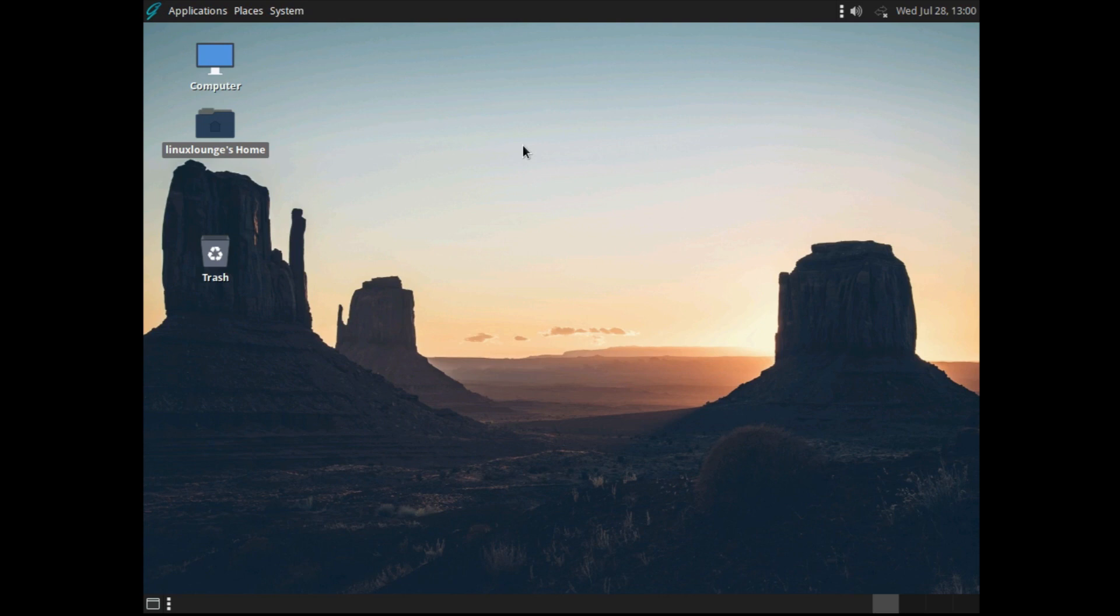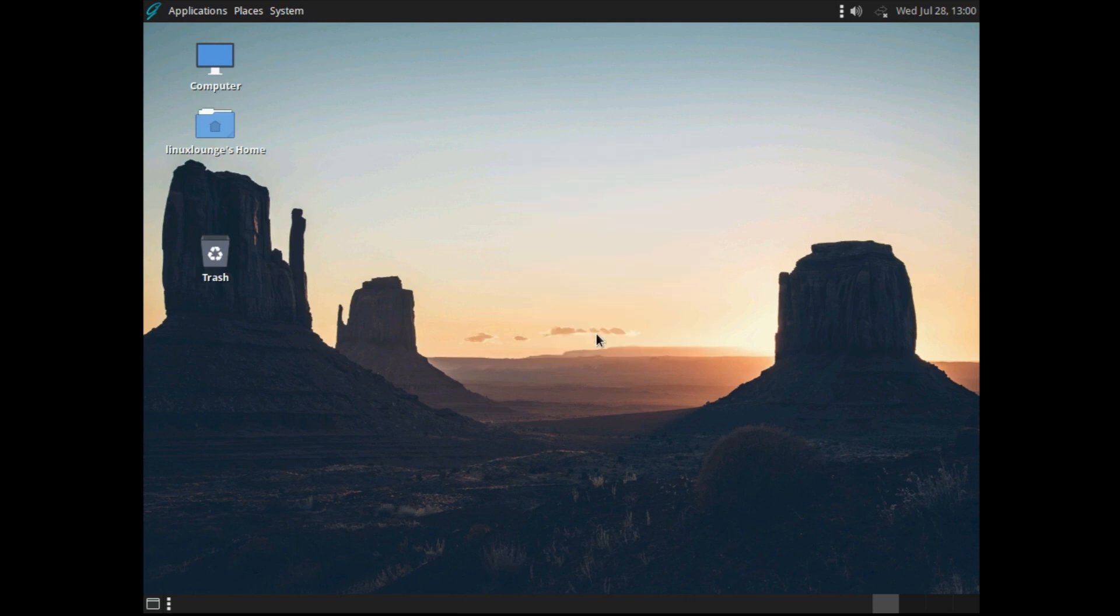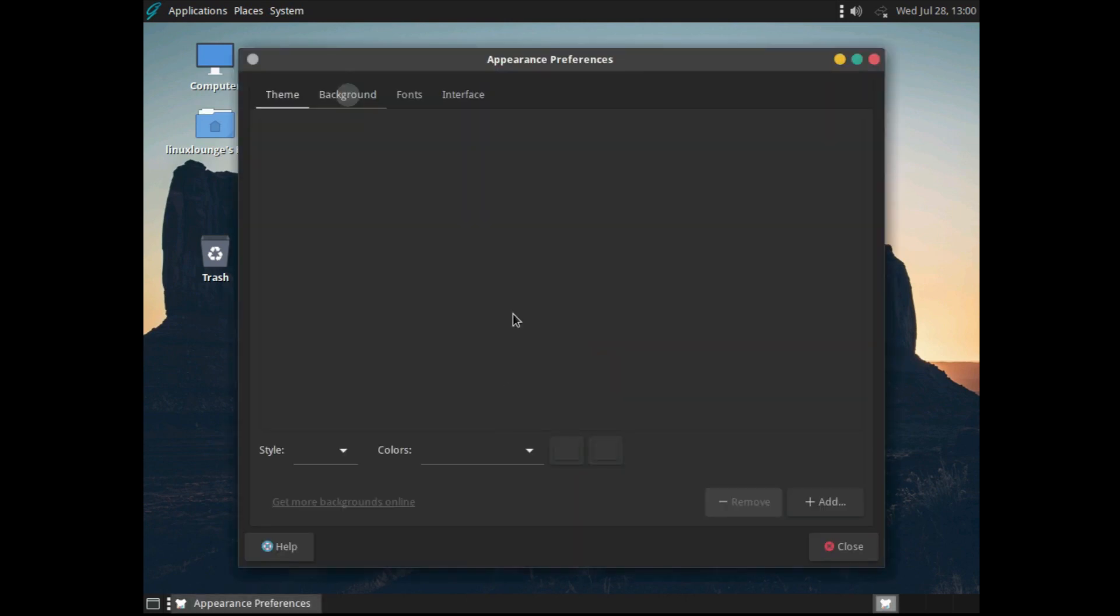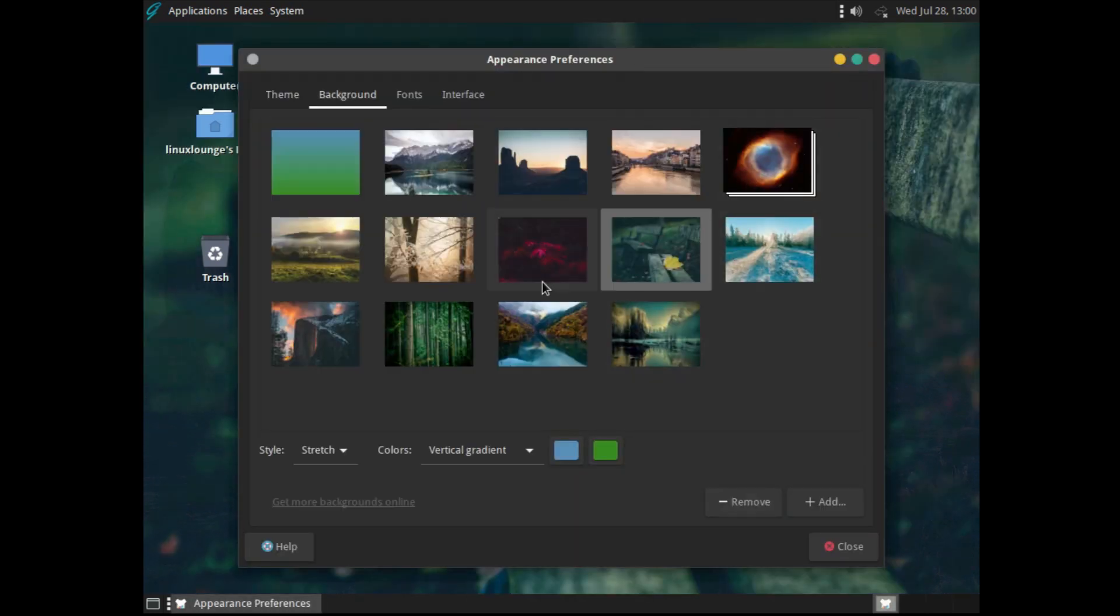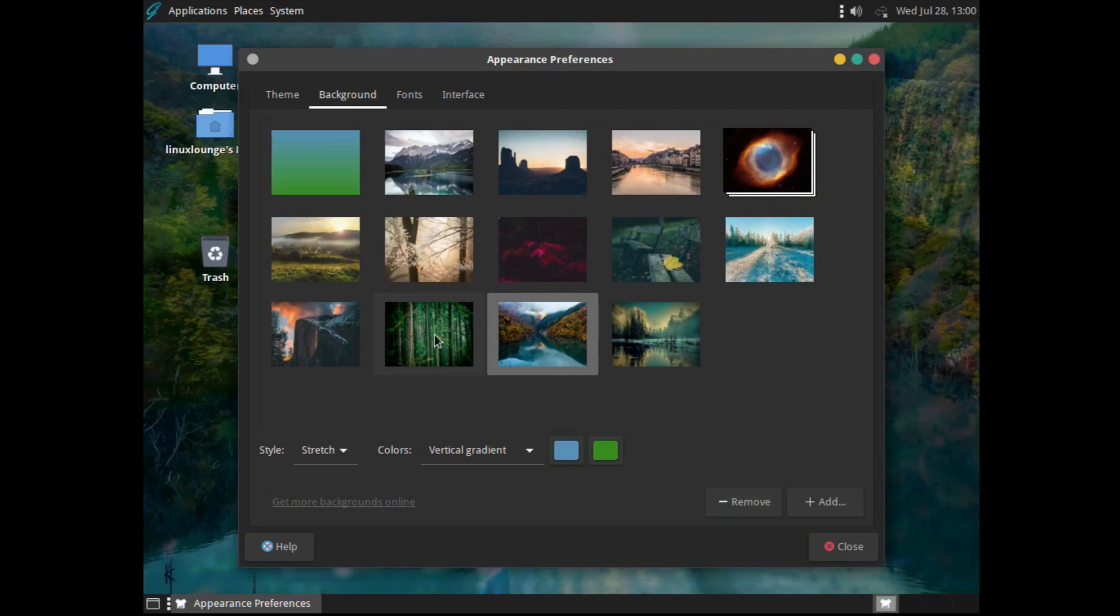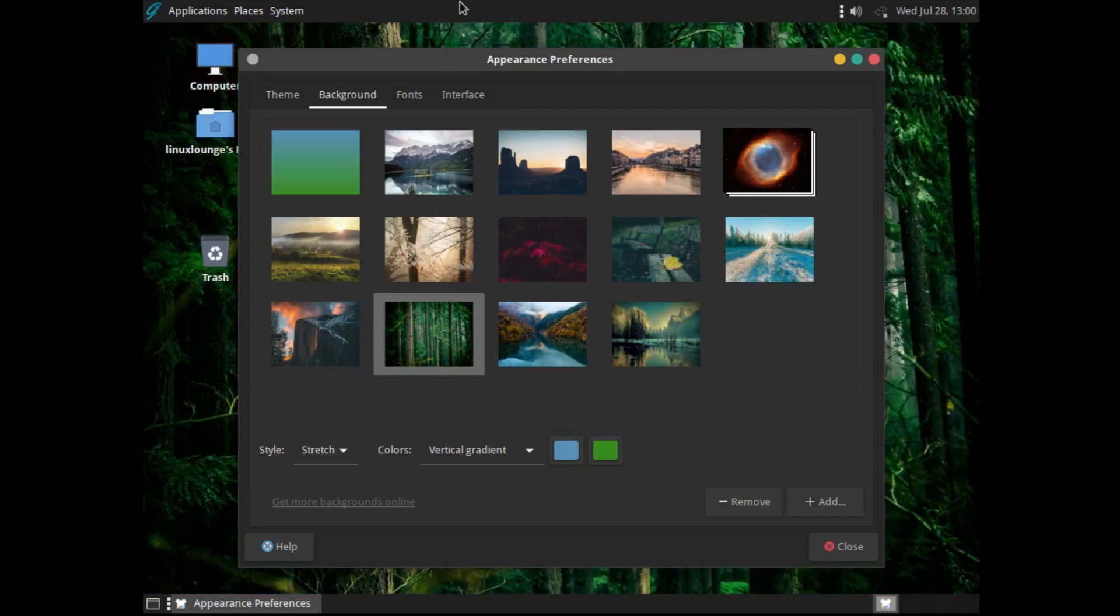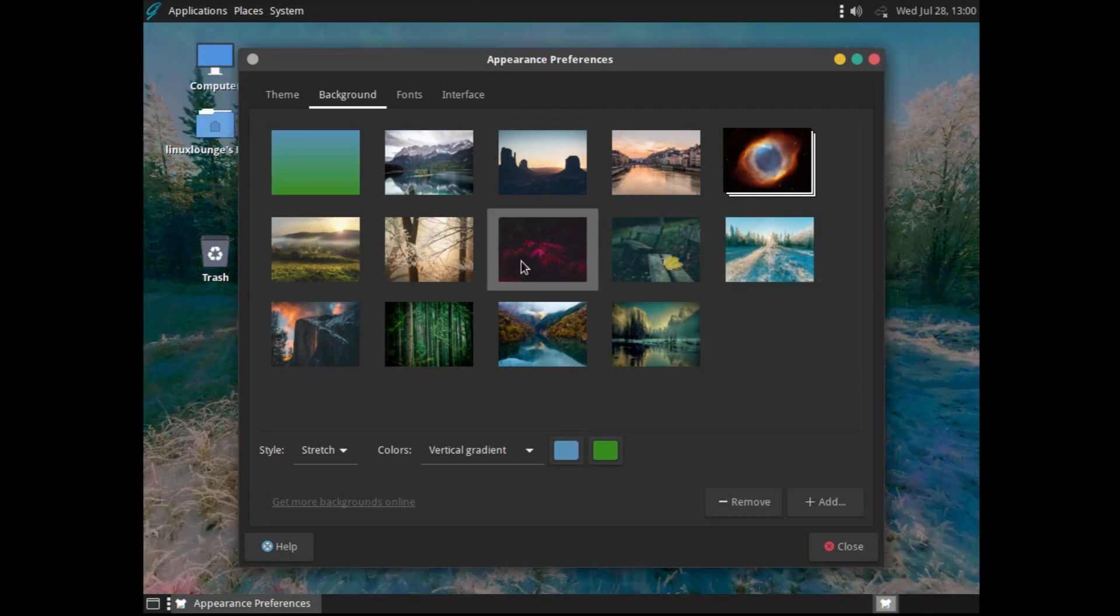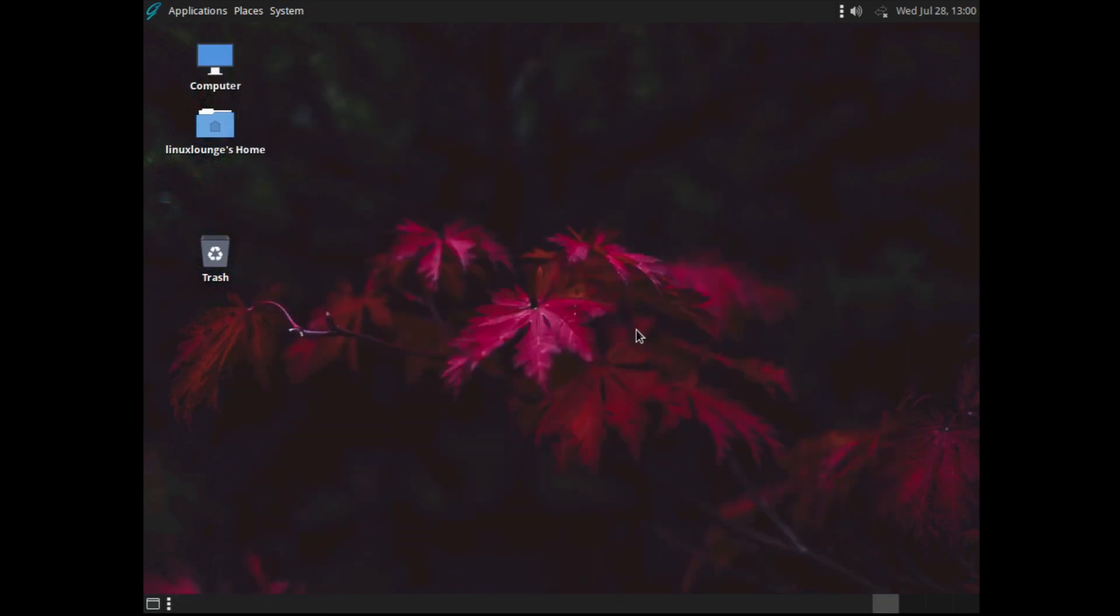And before we finish off today's video, let's do the distribution reviewer's tradition of taking a look at the default wallpapers. You know, it's kind of part of the job. And I've got to say, these are some really nice wallpapers. They're not GhostBSD branded or anything, but they are all very good choices that go very well with the GhostBSD desktop.